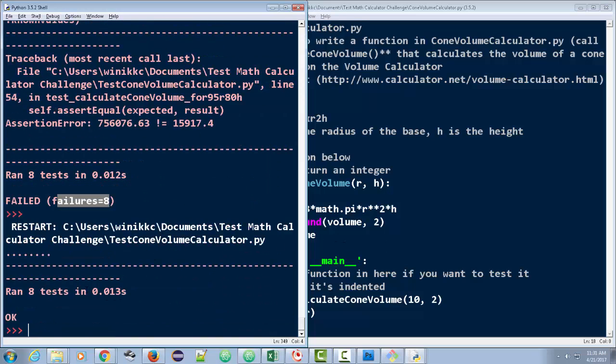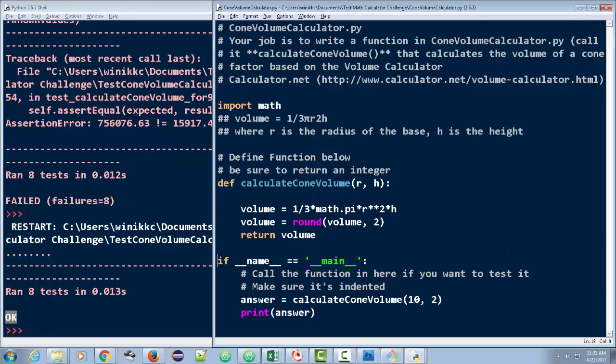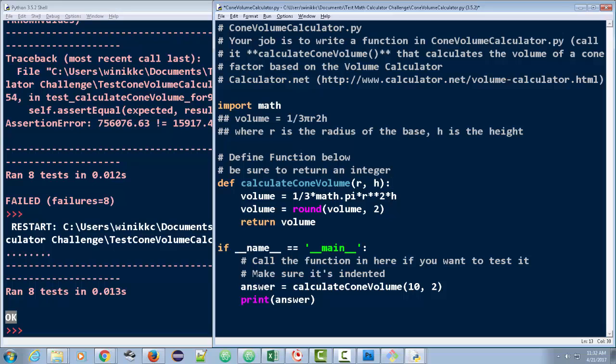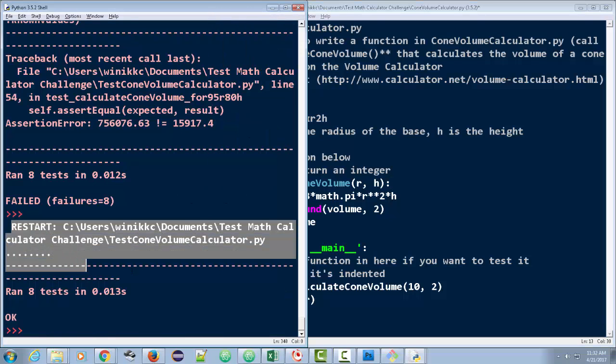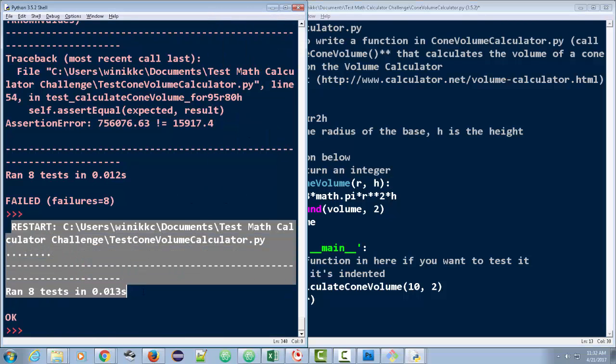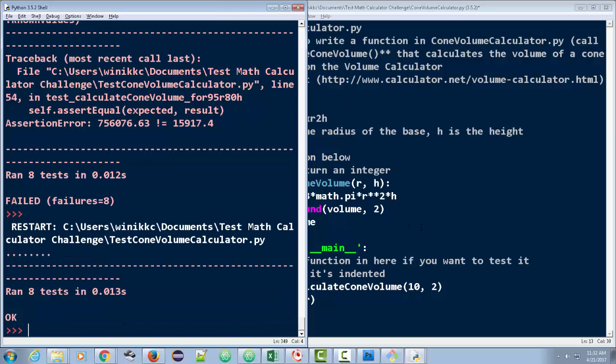Look at this. We ran eight tests. At this point, this is good. It worked. We ran all eight tests and we had no problems. You see that from restart, ran eight tests. You're okay. So now you need to turn it in.